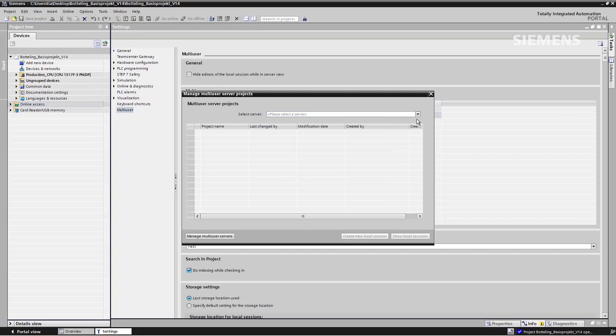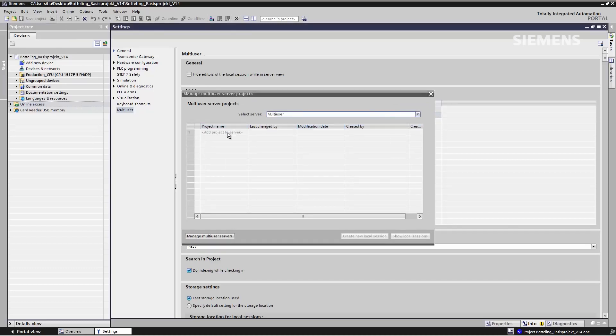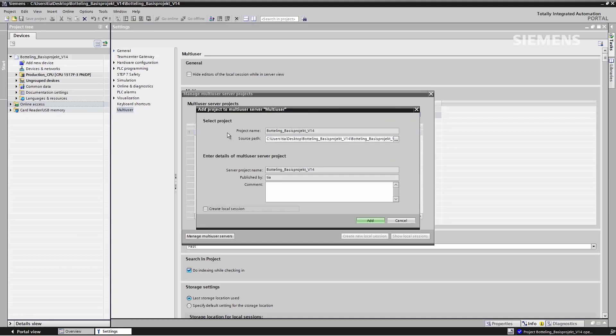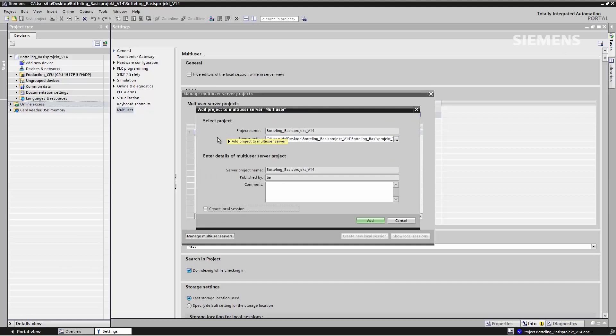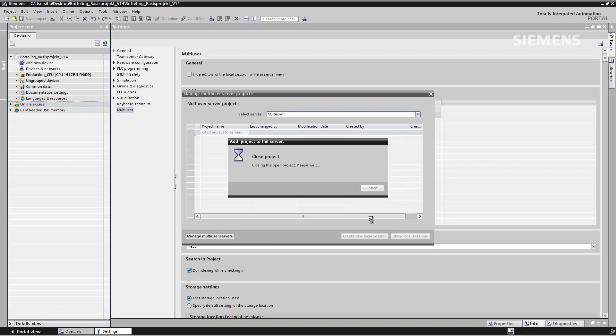After selecting the Multi-User Server I just set up, I can now add a new project to the server. The default path of the current project is used as the source path. By clicking Add, I've now uploaded this project onto the Multi-User Server.